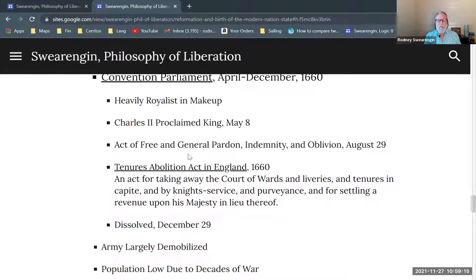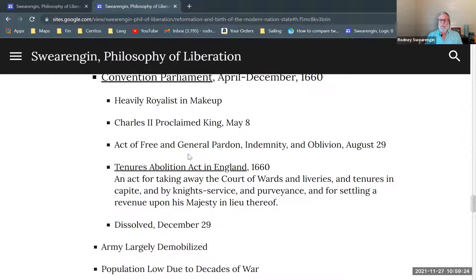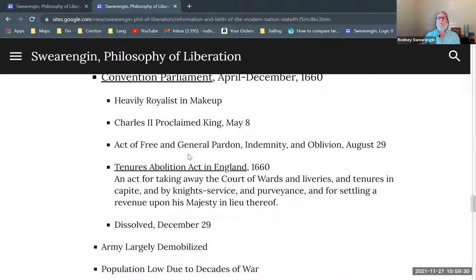An act is passed of a general pardon, and this is worded very heavily so that even in the future, people couldn't be called to account — there couldn't be an act passed that would hold these people responsible. That's the oblivion part.